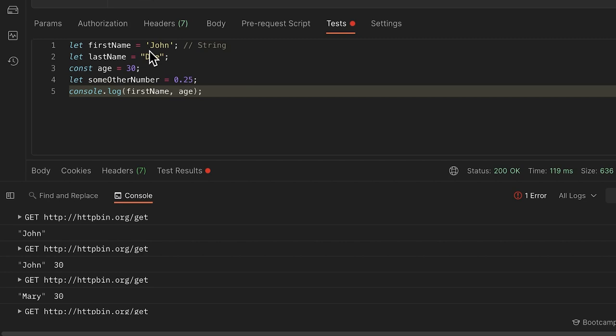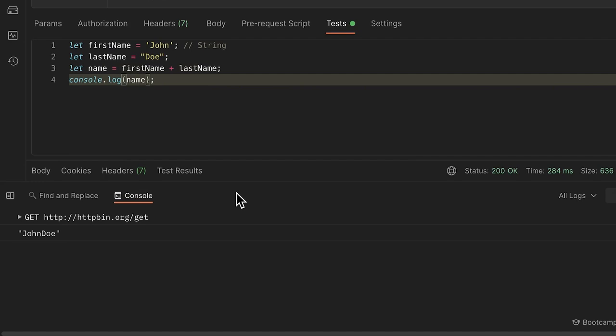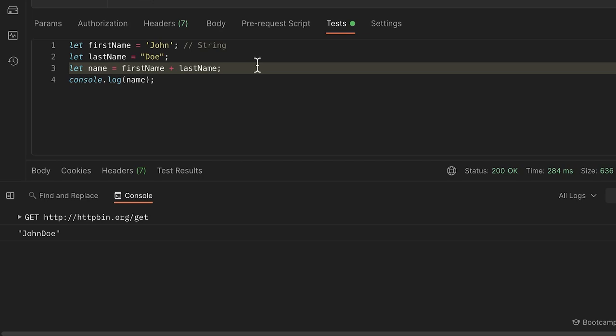You can define another variable called `name` and write `firstName + lastName`. If we log this, the value is `JohnDoe` with no space. To add a space, we need to add another string containing just an empty space, and use the plus sign to concatenate: `firstName + ' ' + lastName`.